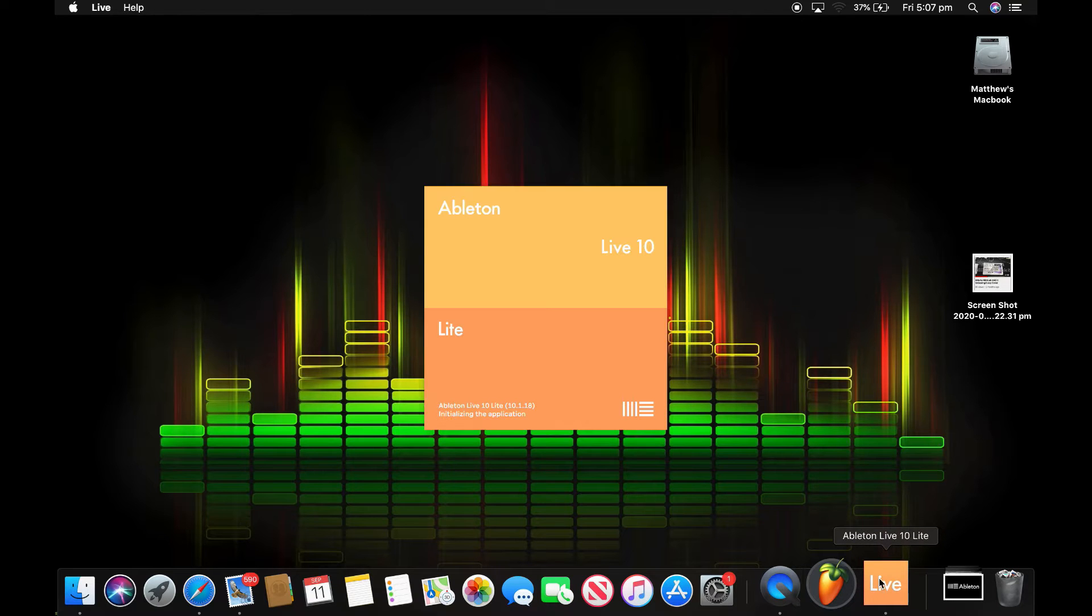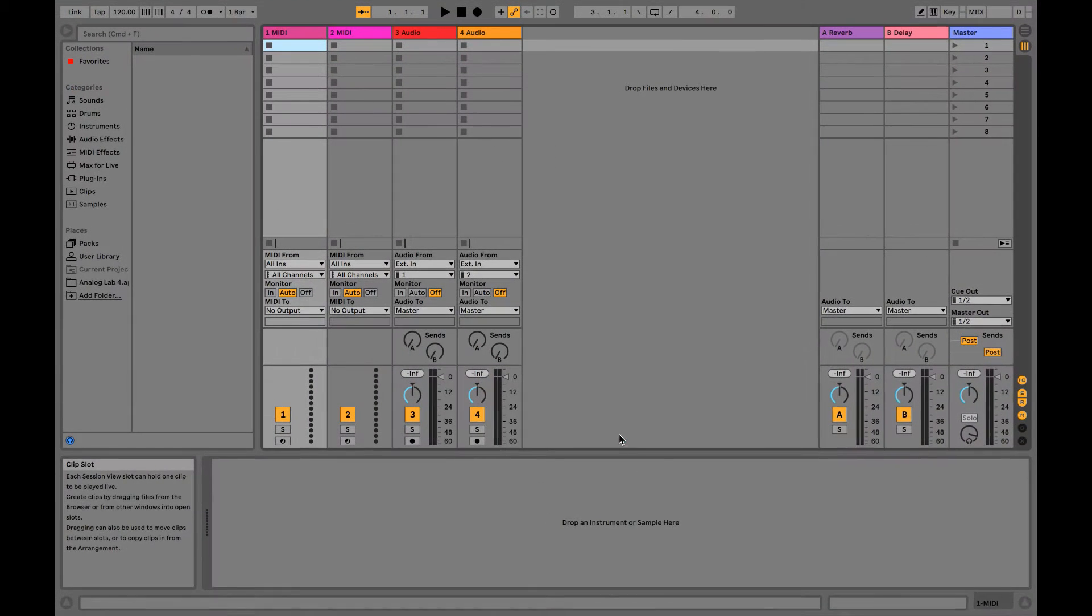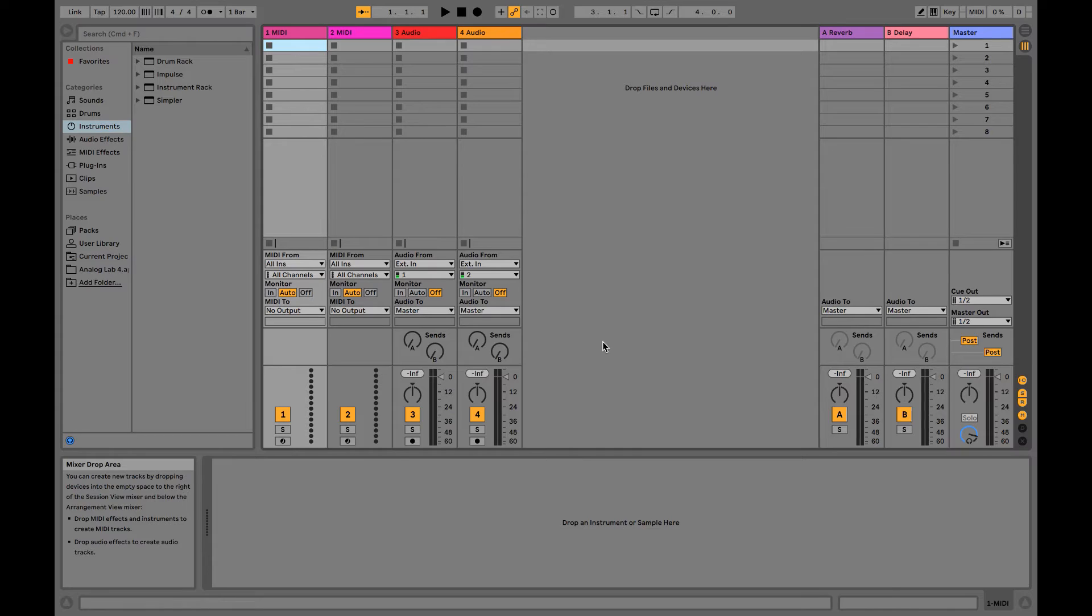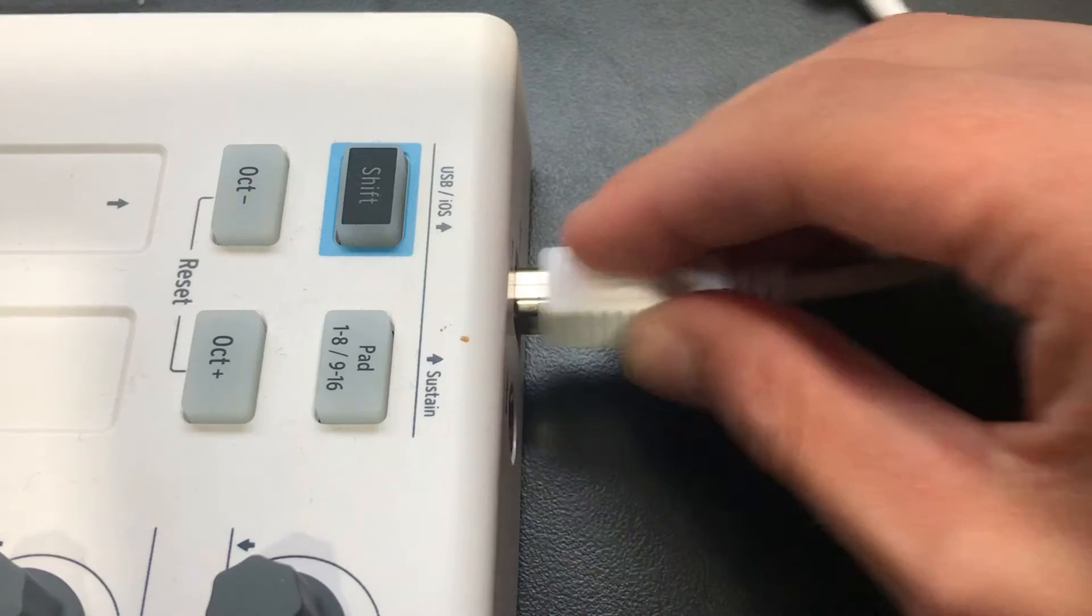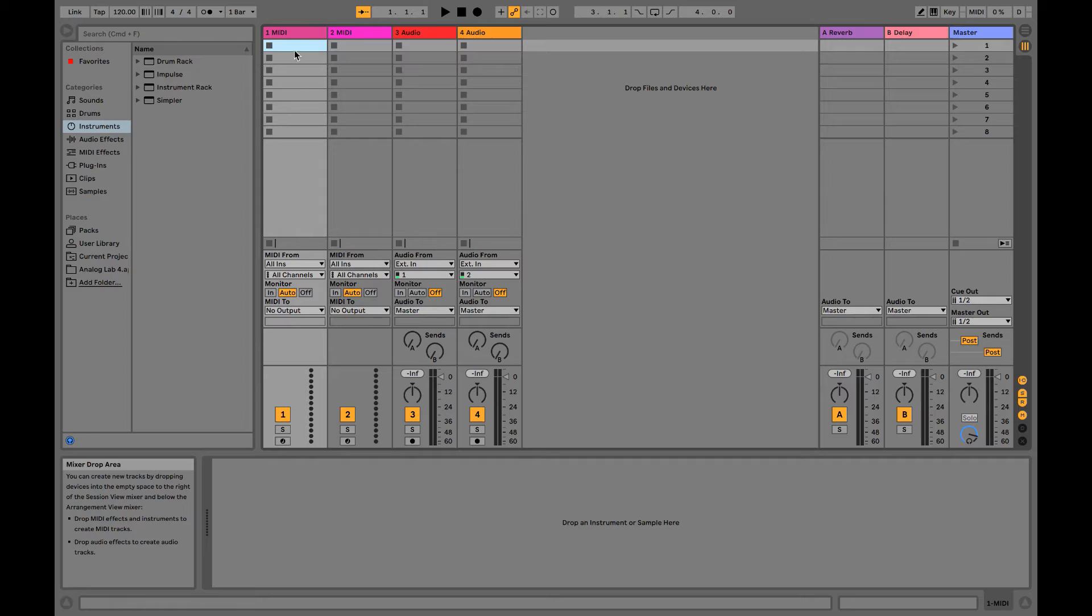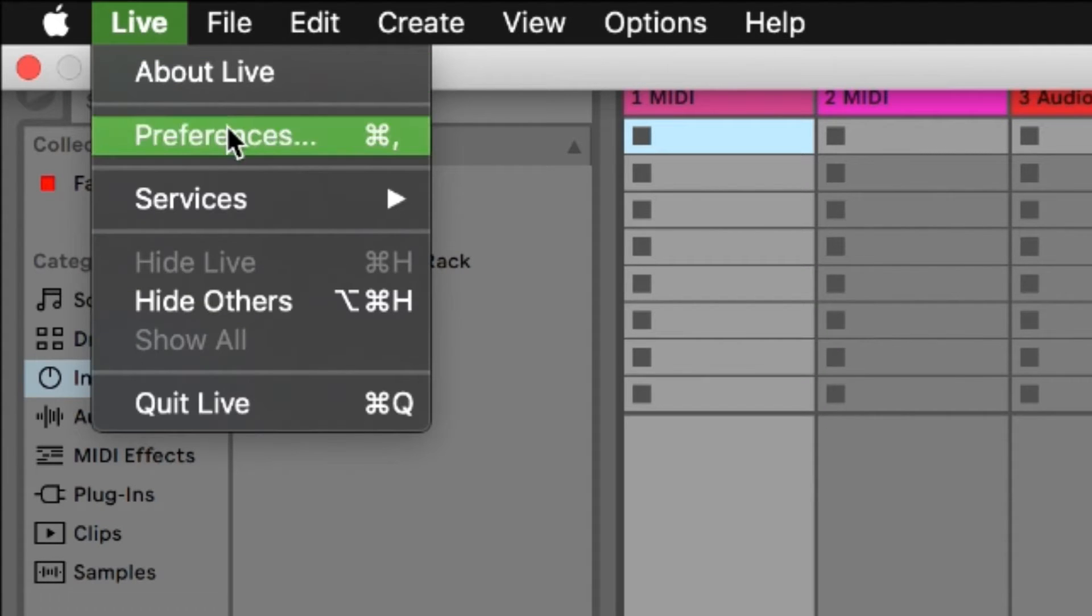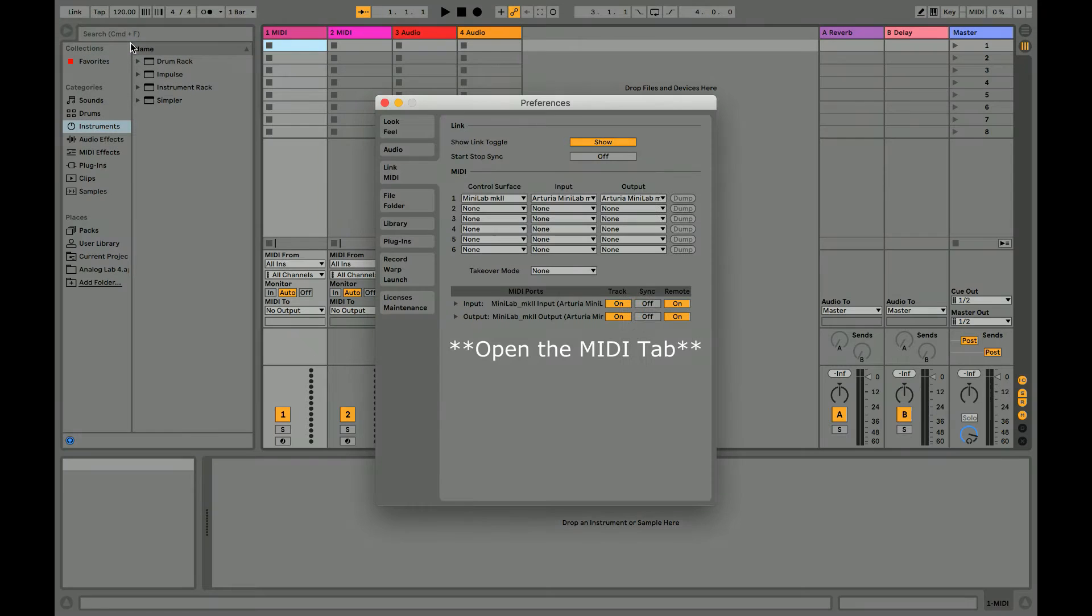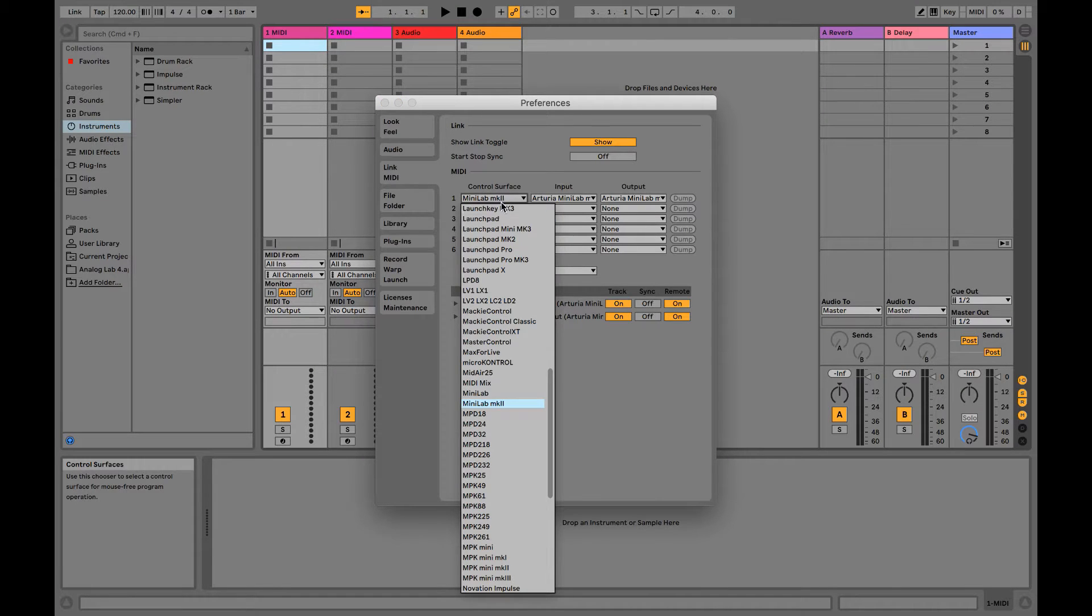Now, I'm going to assume that you're already familiar with Ableton Live, so I'm not going to go too basic. But first things first, plug in the Minilab. Next, you're going to want to go up to the top left corner and click Live, and then Preferences. After that, this window should appear. Now just make sure that the Minilab mk2 is selected in the first three columns. If you happen to be using another mini controller, that will also appear in these columns.